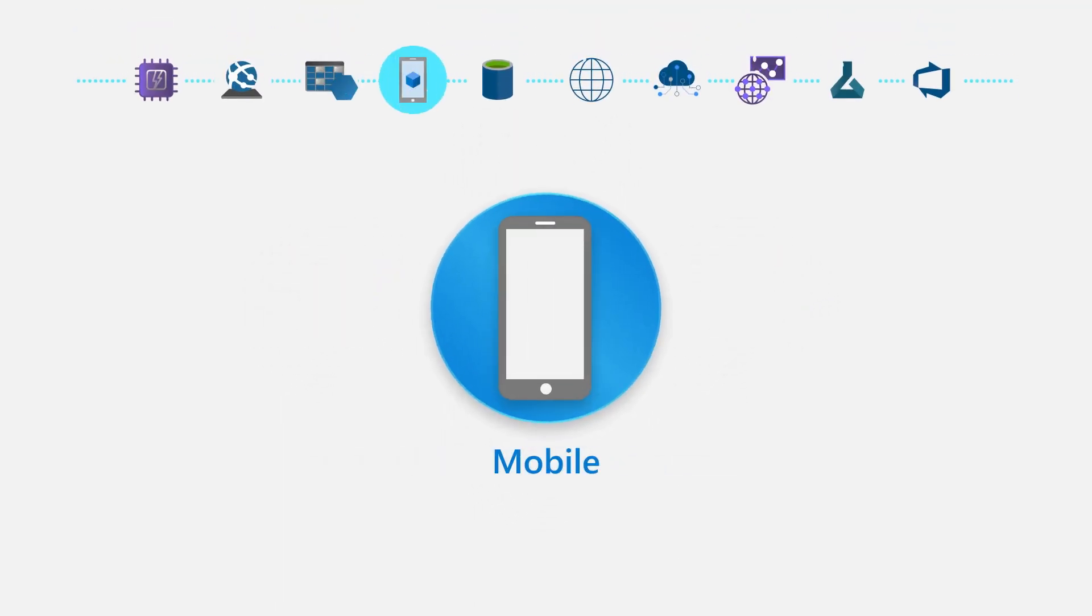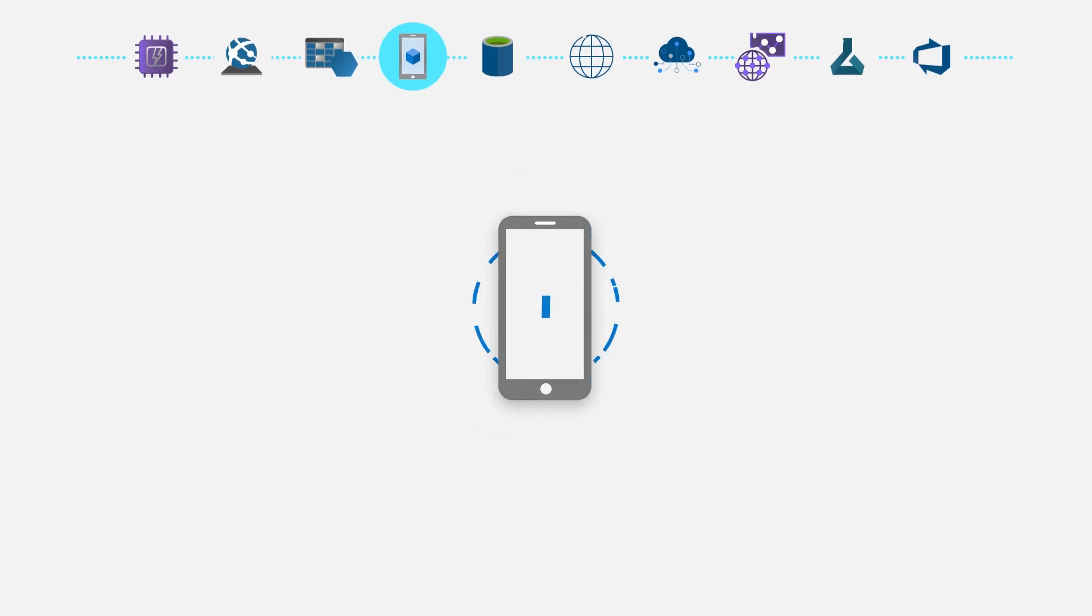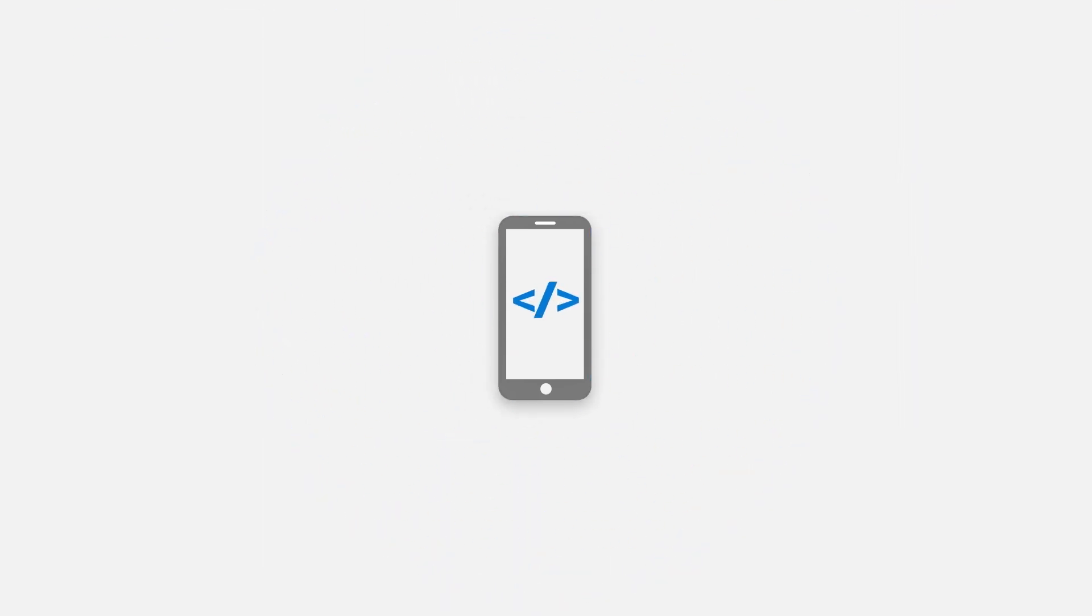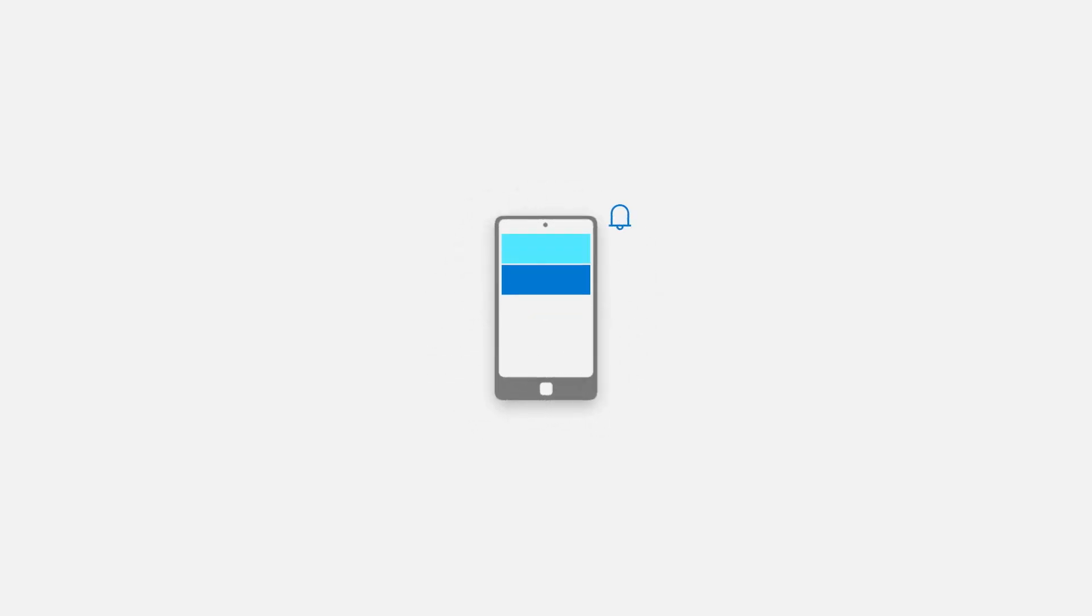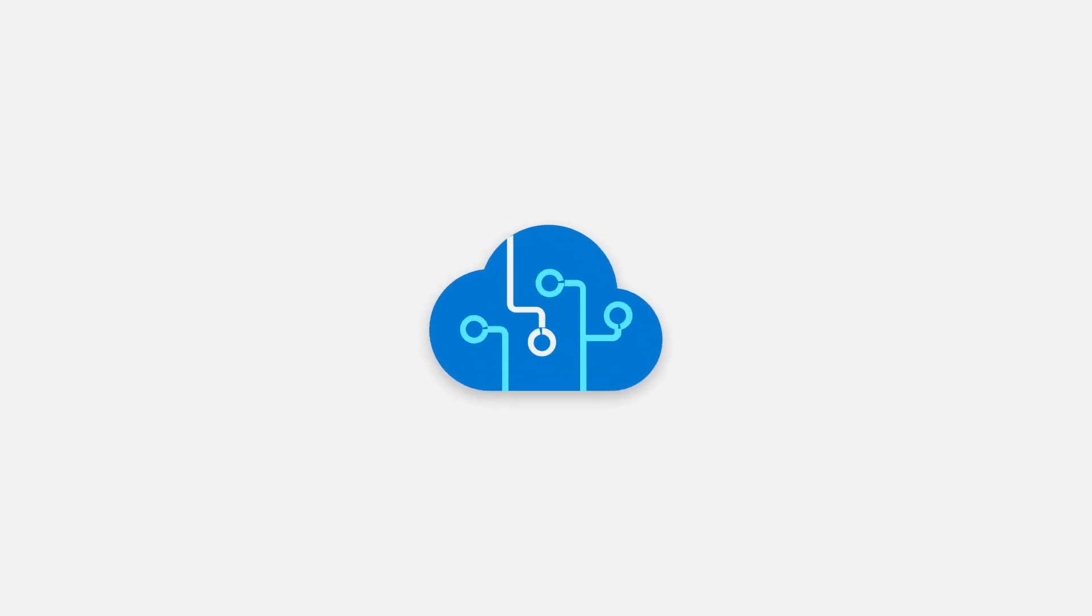Mobile. With the mobile services you can build and deploy cross-platform and native apps for any mobile device. Send notifications, use Xamarin to build cloud-powered apps, and take advantage of cognitive services to make your apps smarter.